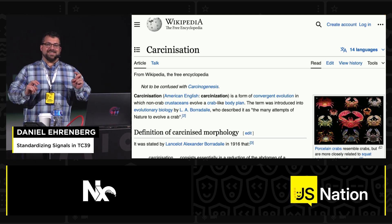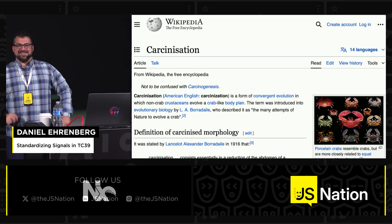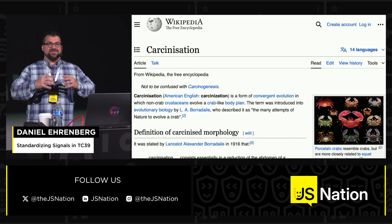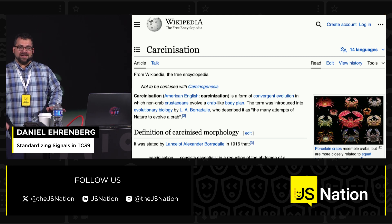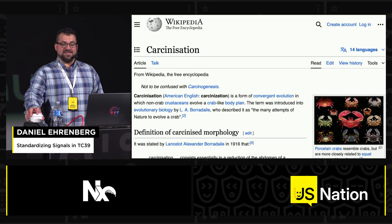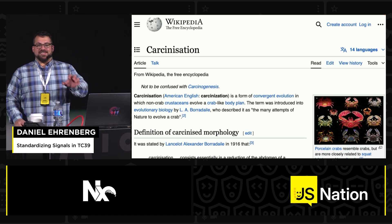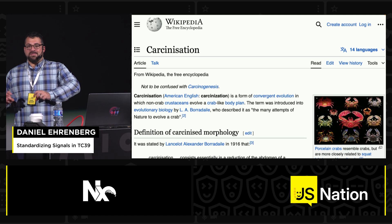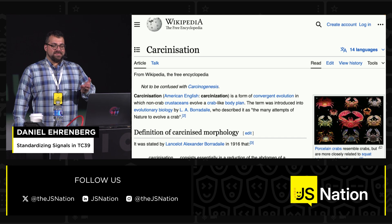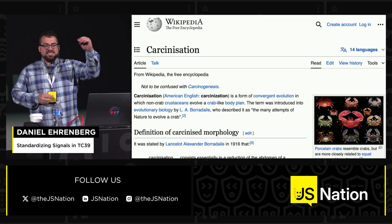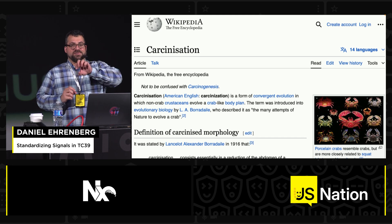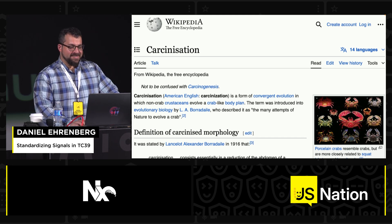What's happened with frameworks can be compared to carcinization — the phenomenon where different animals converged on the body plan of a crab because it's very effective for certain lifestyles. We've seen that within JavaScript frameworks. It's not as if Solid invented signals and everybody copied them. Historically, other frameworks were approaching it from other sides, seeing different pieces of the problem, influencing each other directly, and all solving the same problem and getting to the same place.